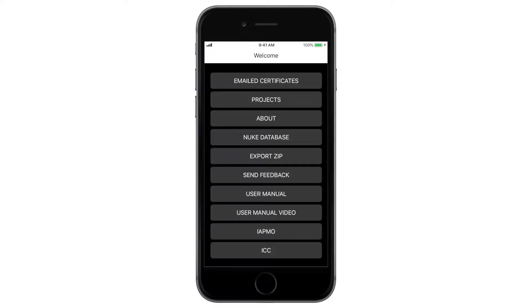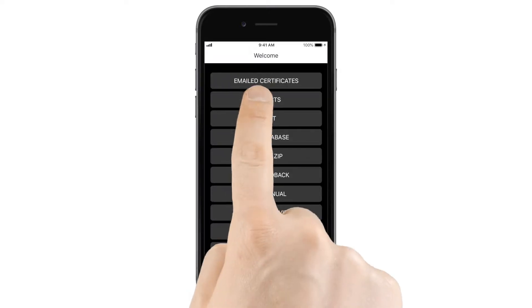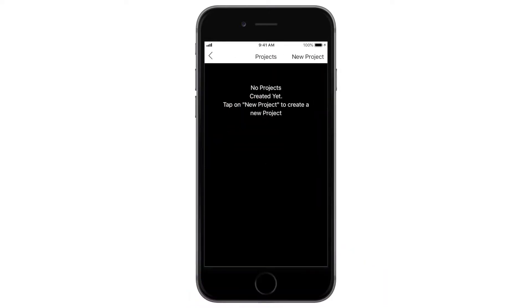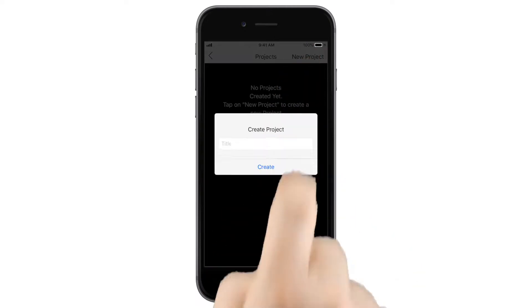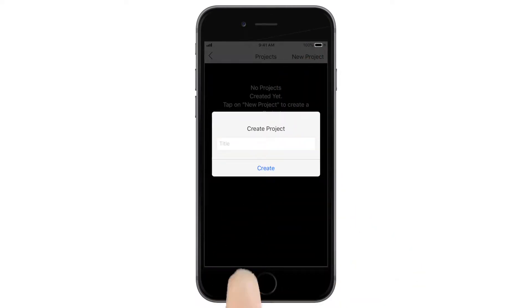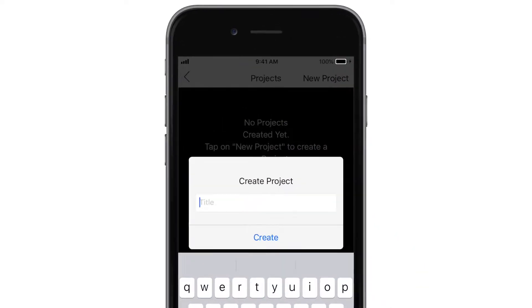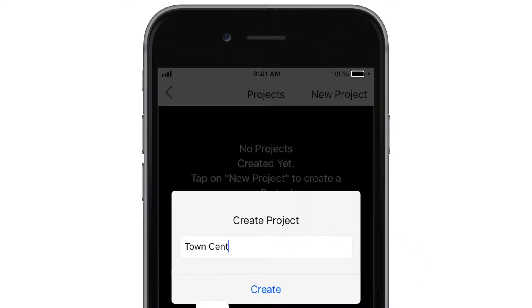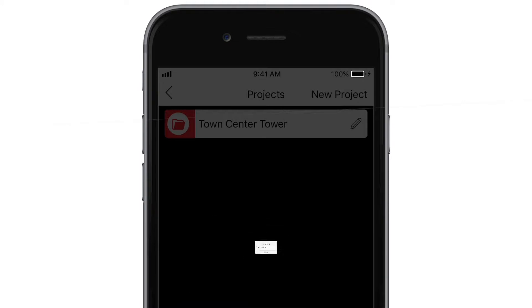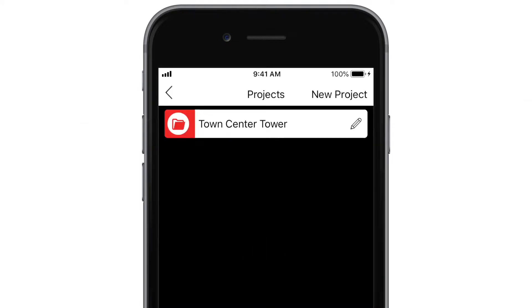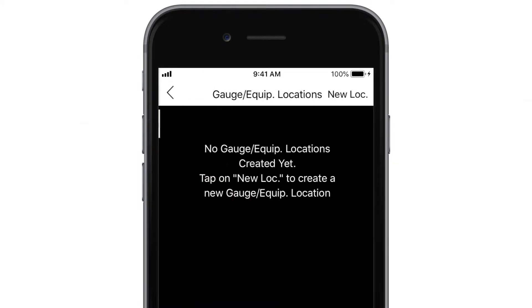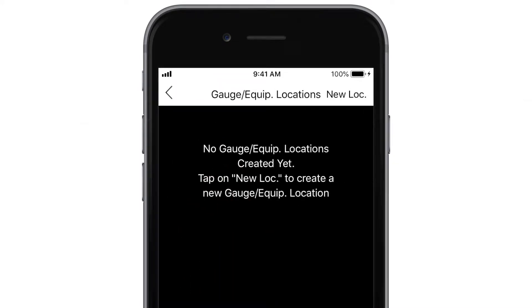The first time you use the app, you'll need to create a project. Tap Projects on the main screen, then tap New Project. Give your project a name, then tap Create. Now tap the project folder you just created.